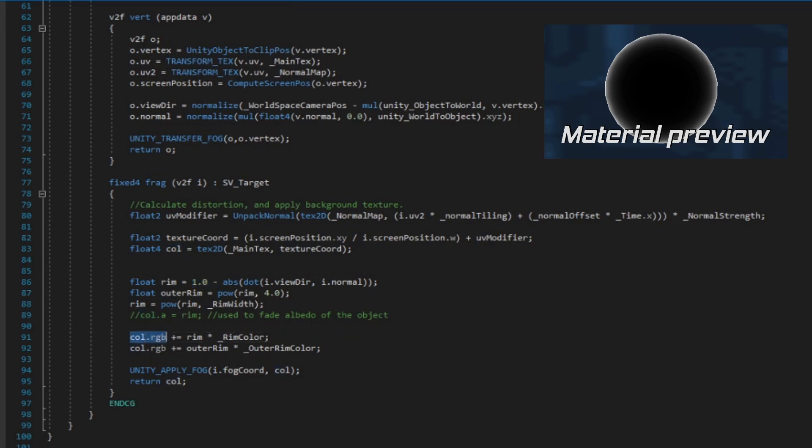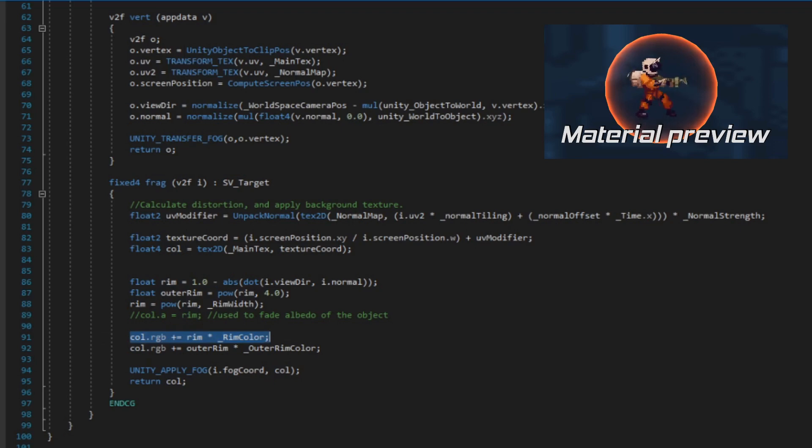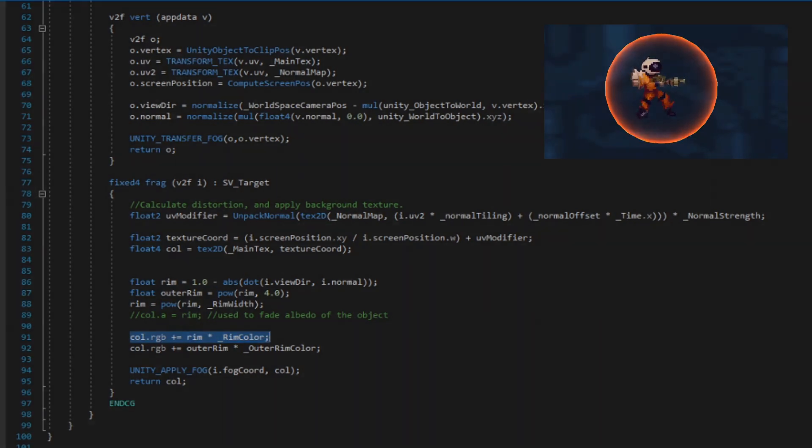Finally, we multiply this rim effect by a color, and voila — we have a fully customizable shield.